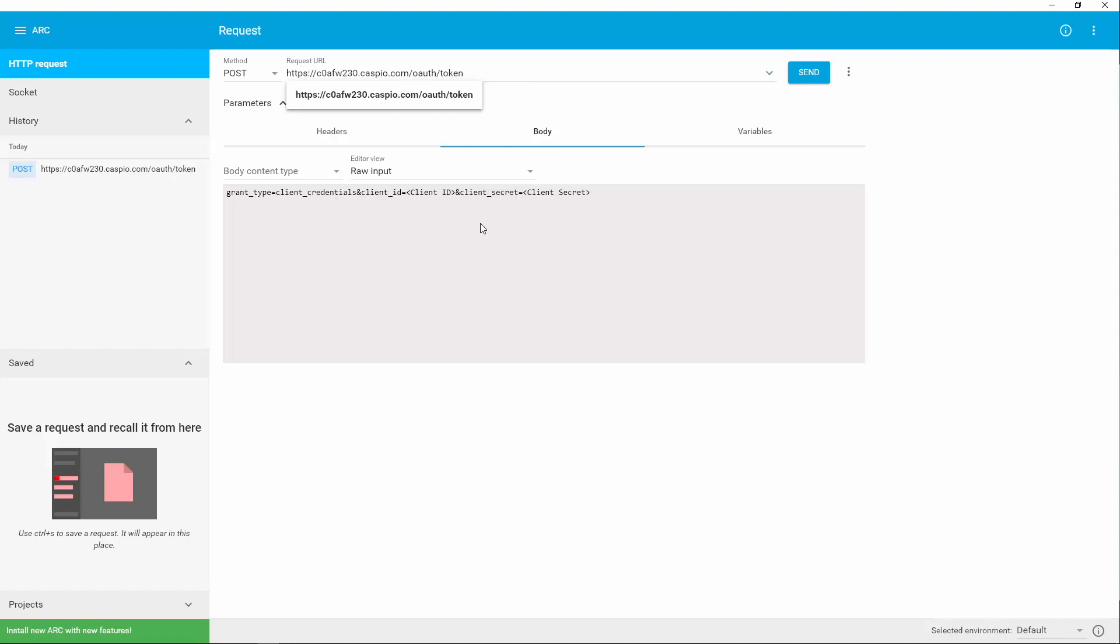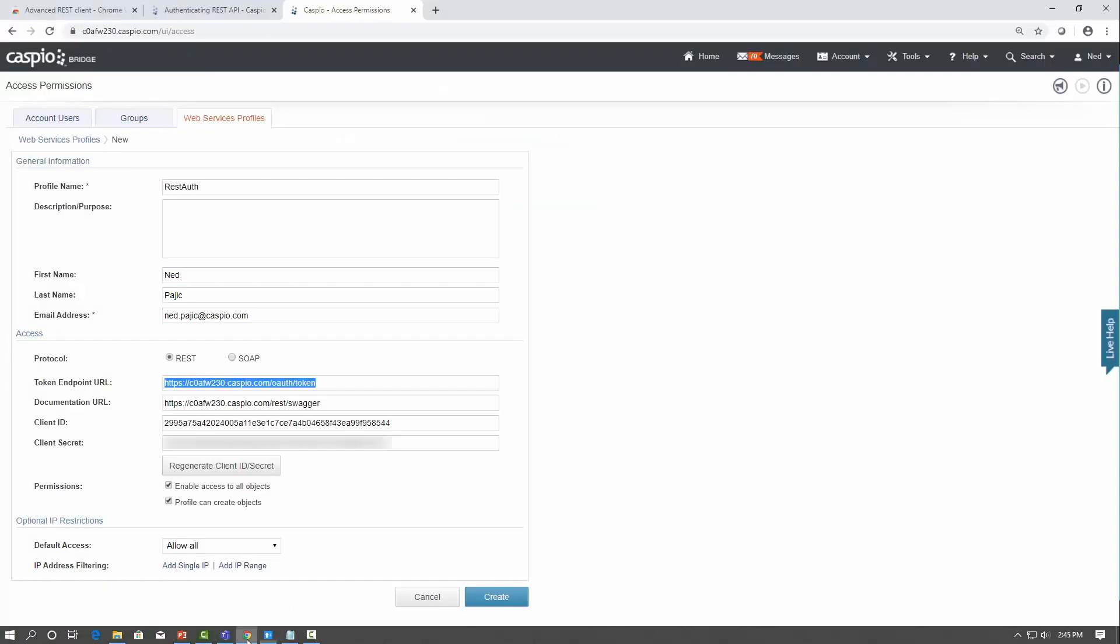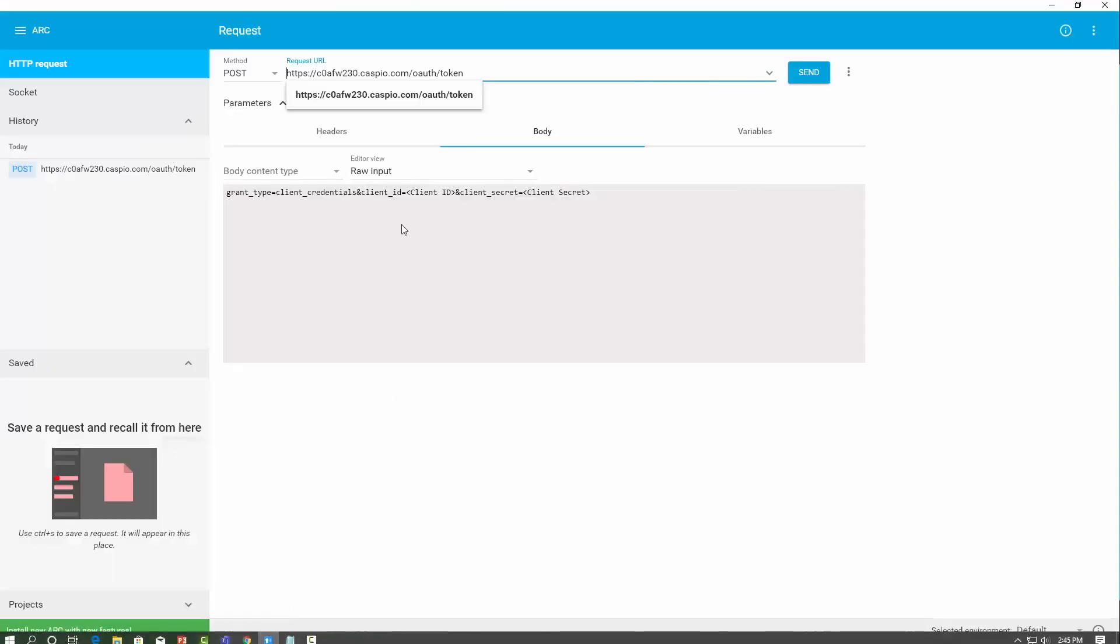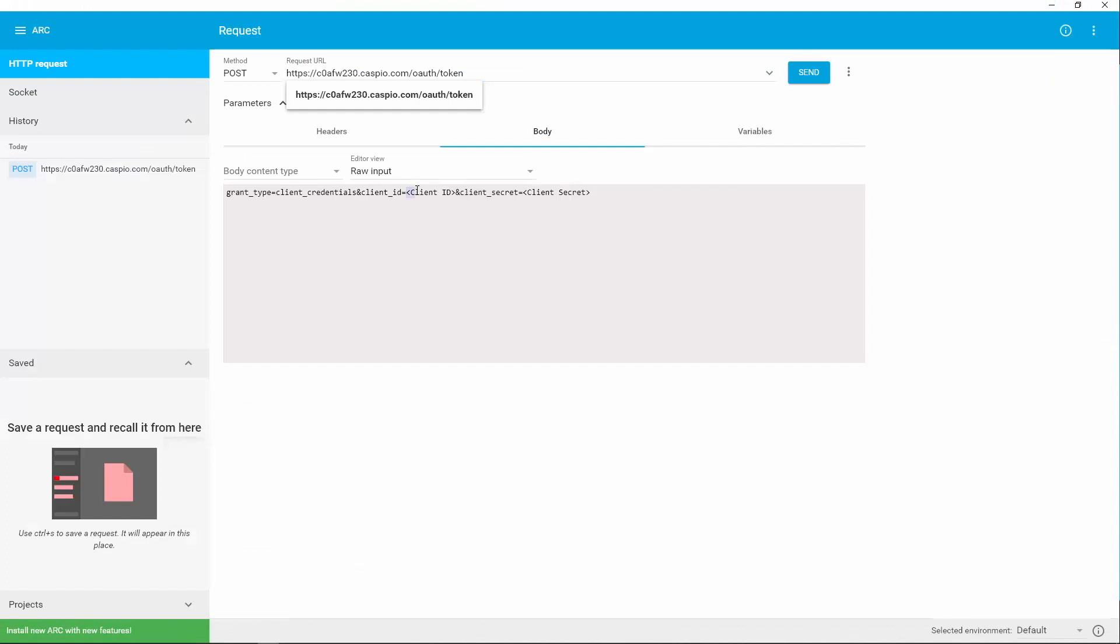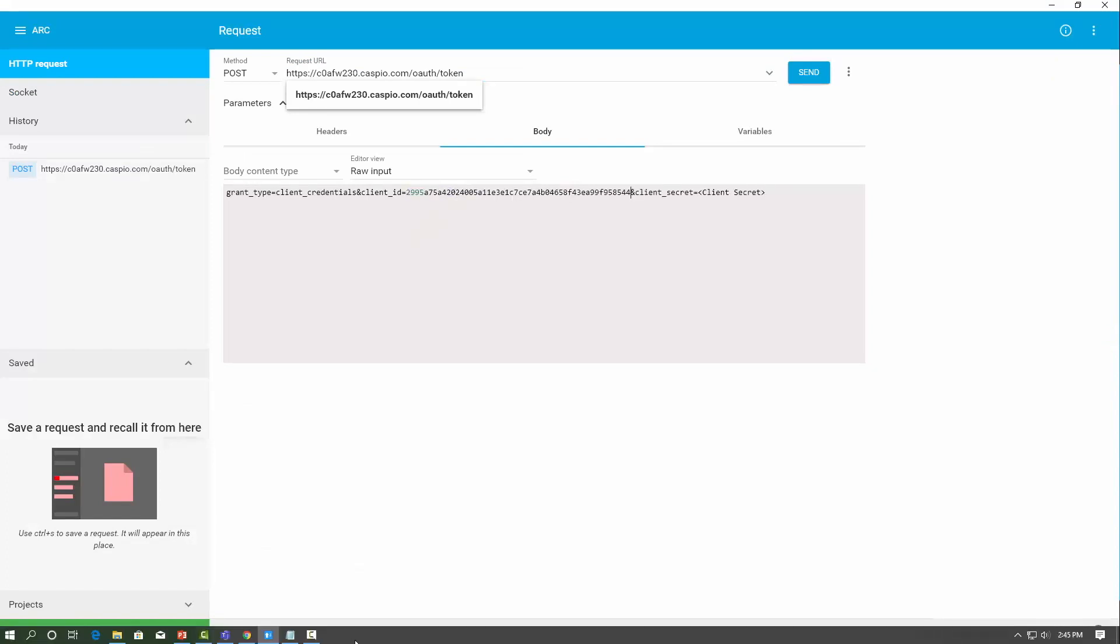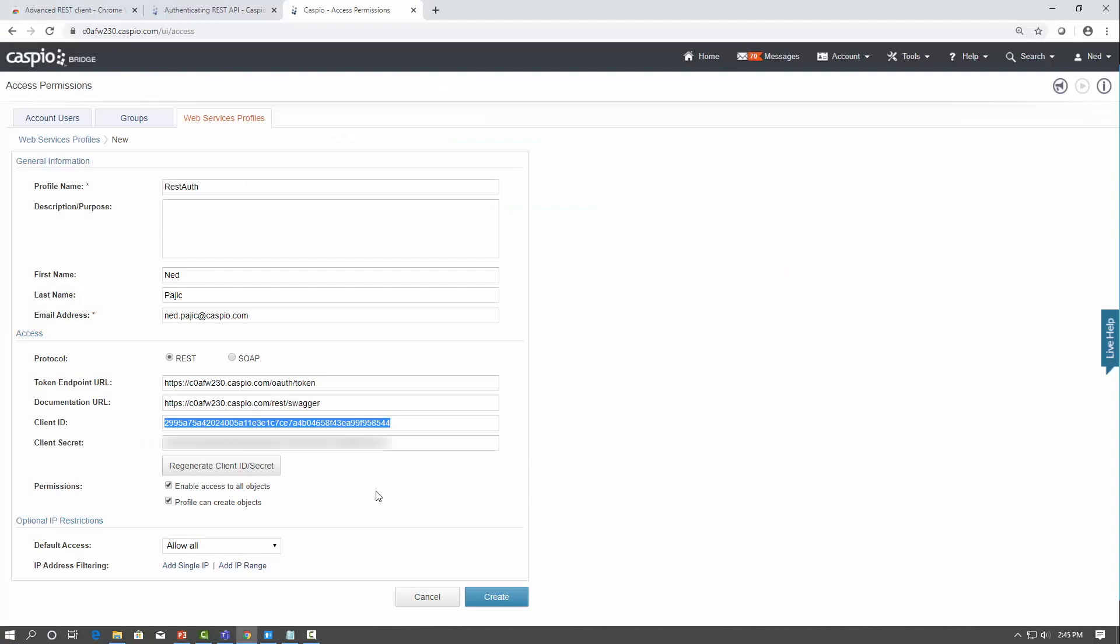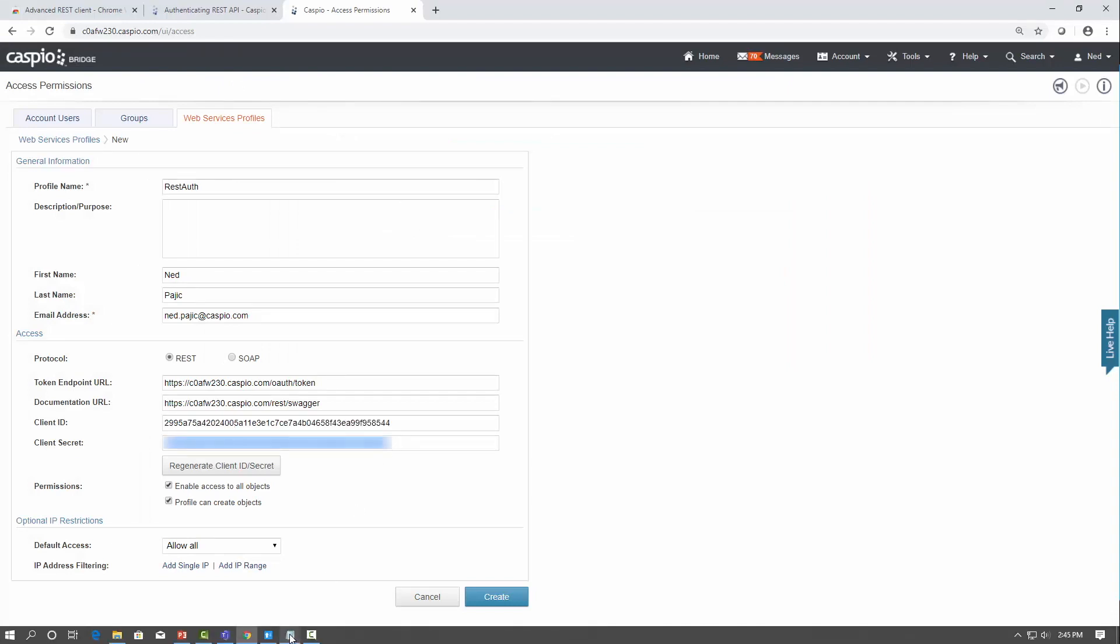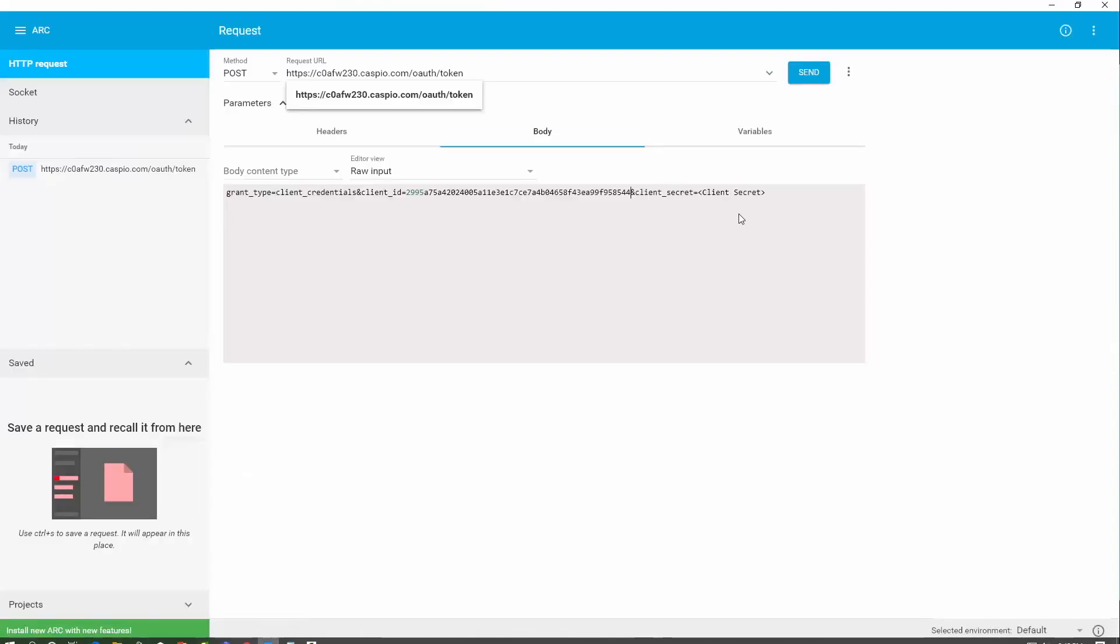Next thing you need to do is get the client ID and the client secret and replace both of these two options. So back inside Caspio, first let's grab the client ID and replace everything, including the brackets. Let's go back to Caspio again, and then grab the client secret, copy it, and replace it here at the very end.